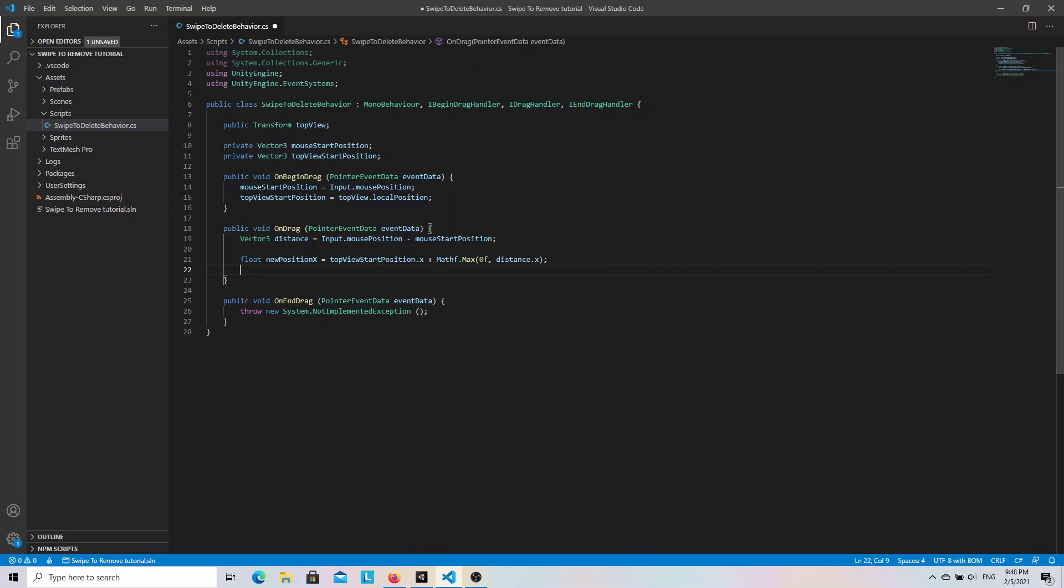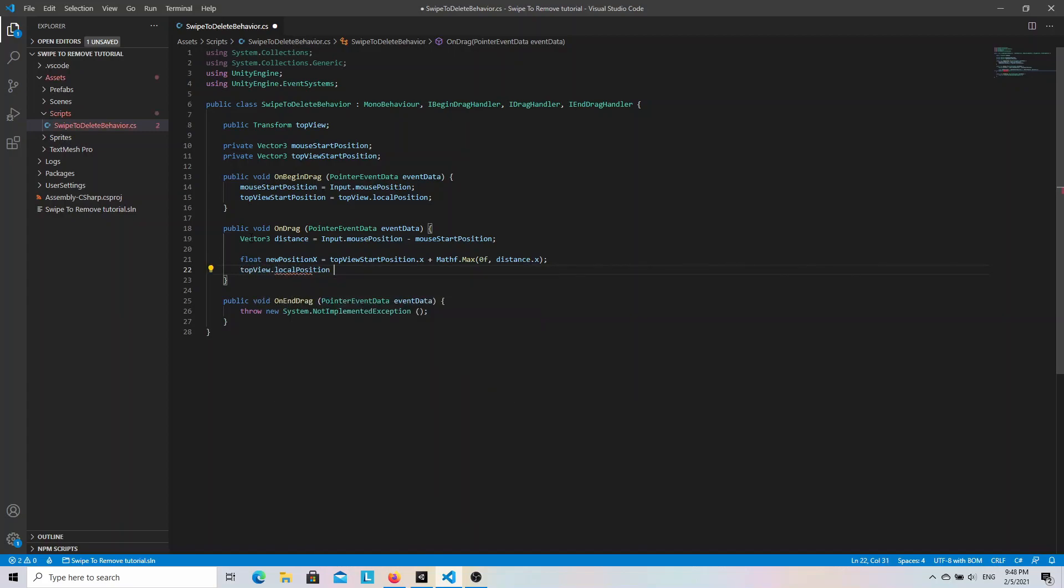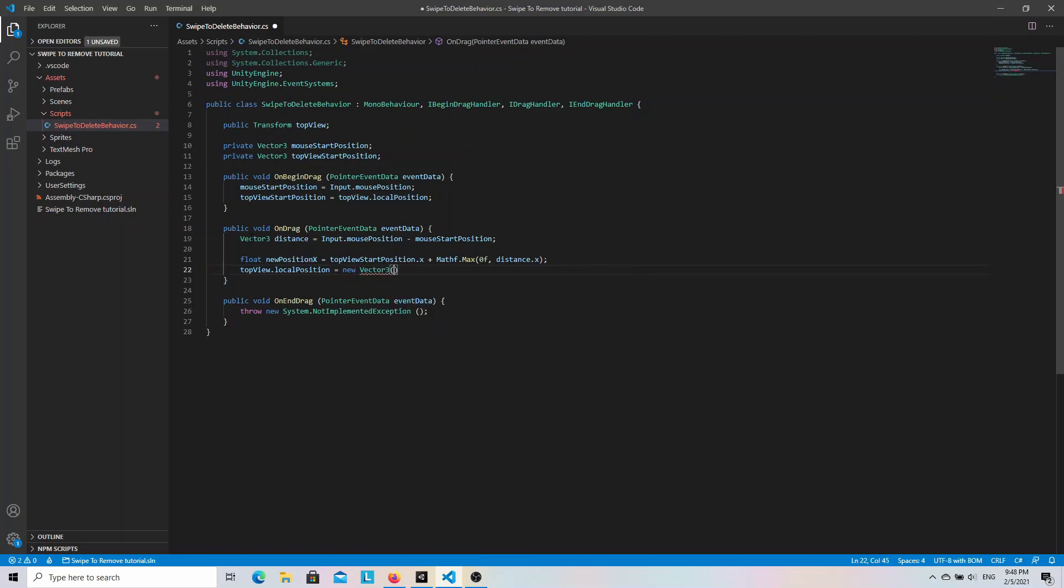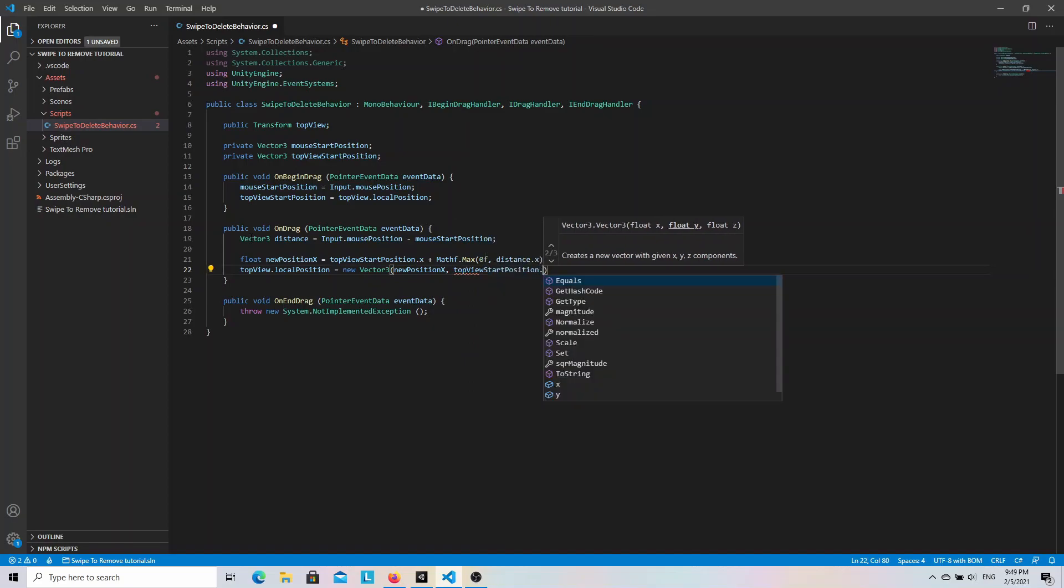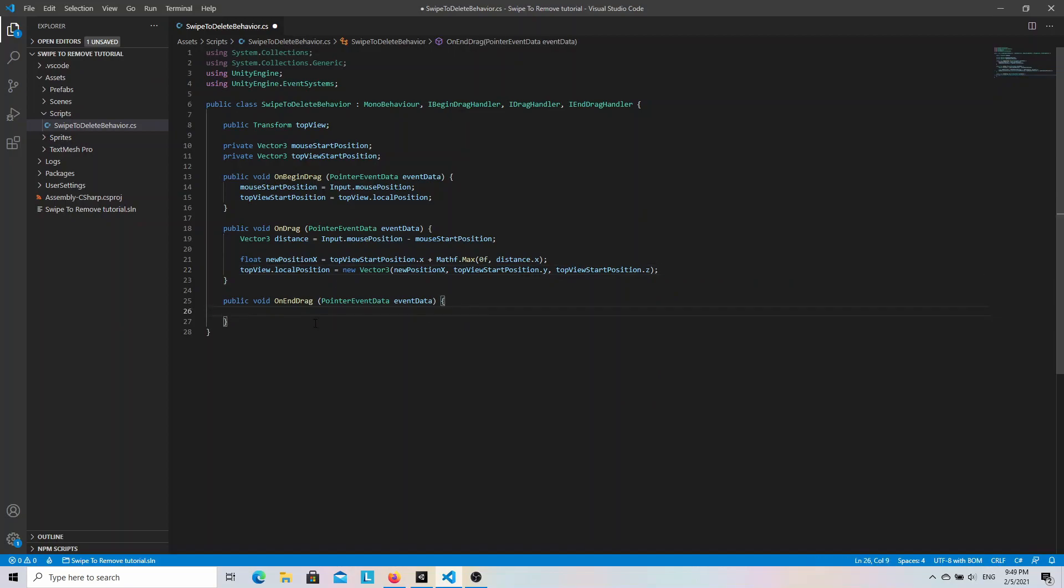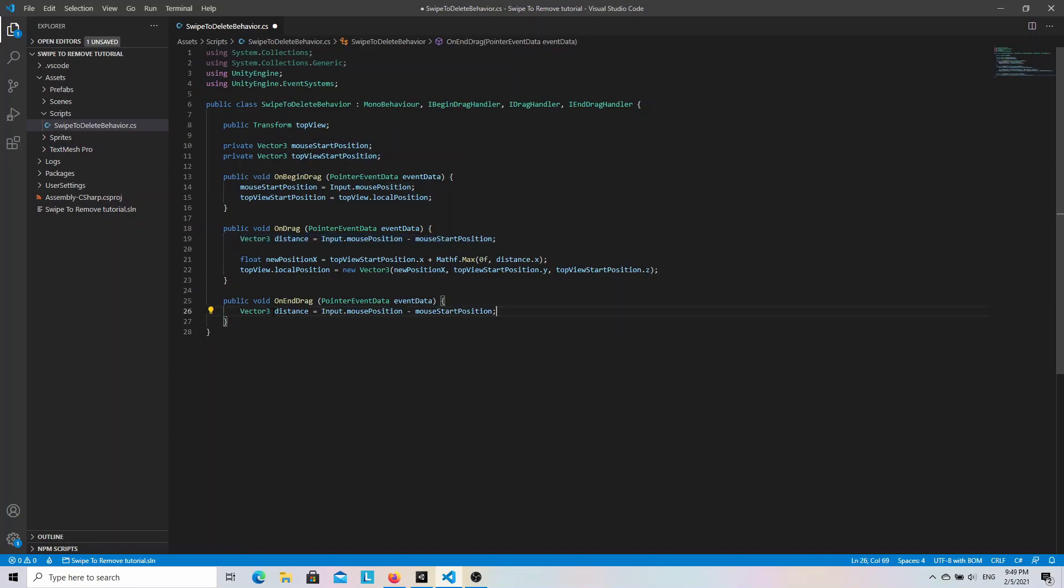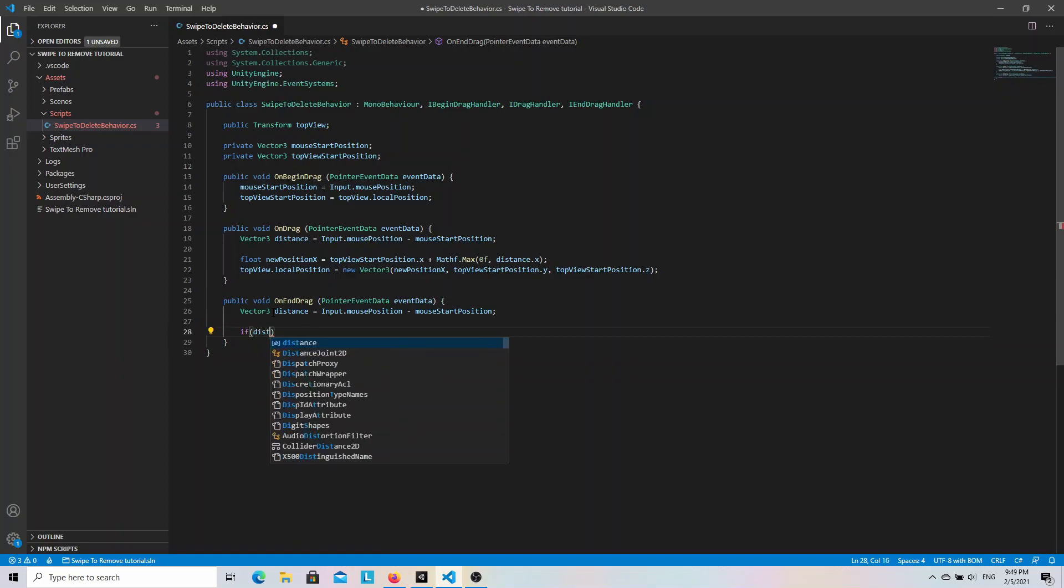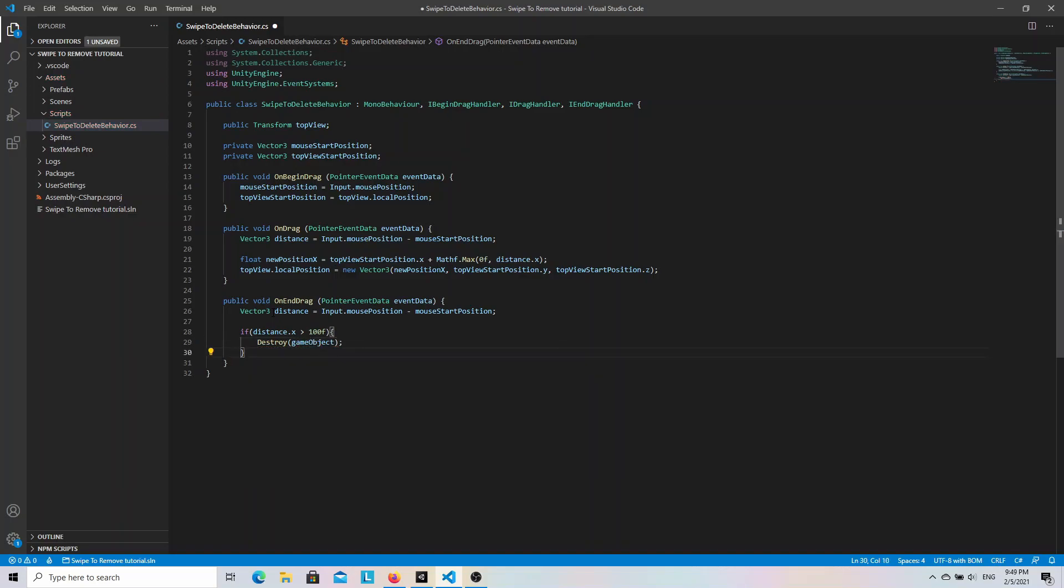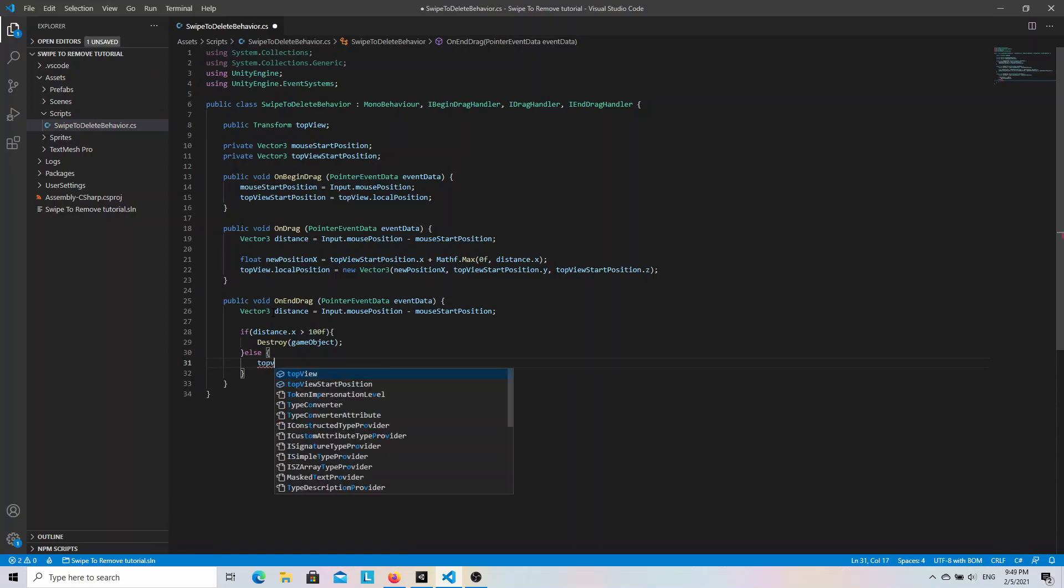Then we can update the top view position. So I'm going to write topView.localPosition equals new Vector3. And on the x-axis we use the newPositionX variable. And on the y and z-axis we just use values from the start position variable. And now we can move on to the OnEndDrag method. Here, depending on the drag distance we want to either remove this object or bring top view to the start position. Let's copy paste the distance variable from the OnDrag method. And if that distance on the x-axis is greater than 100 then we destroy this game object. Otherwise, we set the top view local position to its start position.